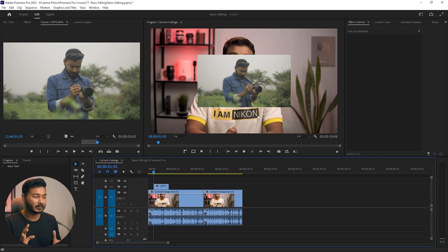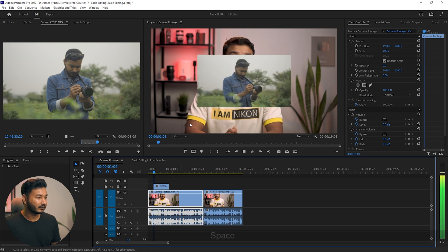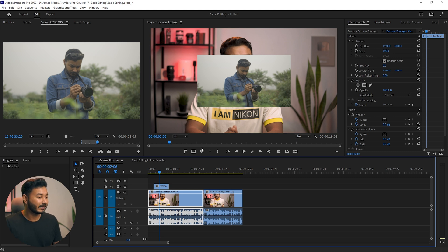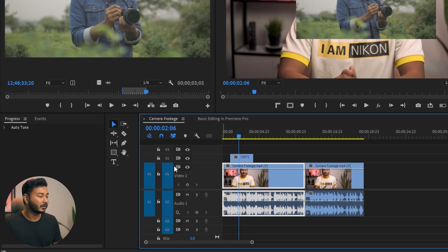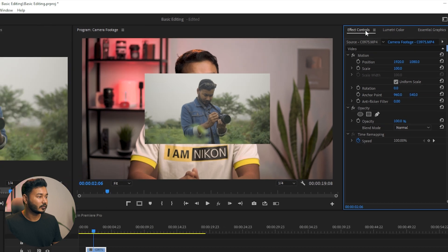Now you can see the B-roll clip is not filling up the total space. If I play it back, you can see the video is covering only a small portion of my video. I want to scale it up. To do that, you have to select the video you want to scale — in this case the V2 track — and then you need to go to the Effects Control panel.